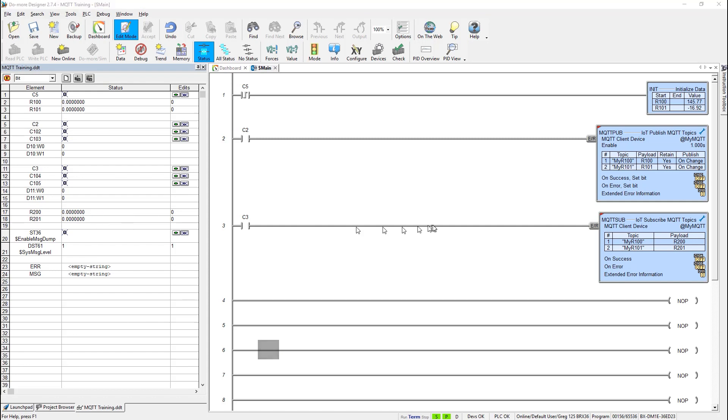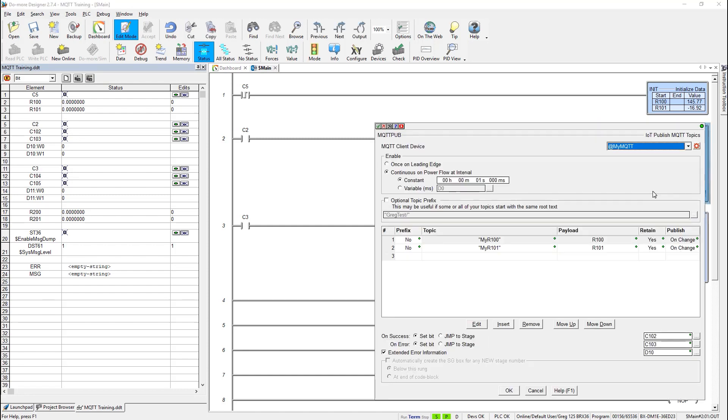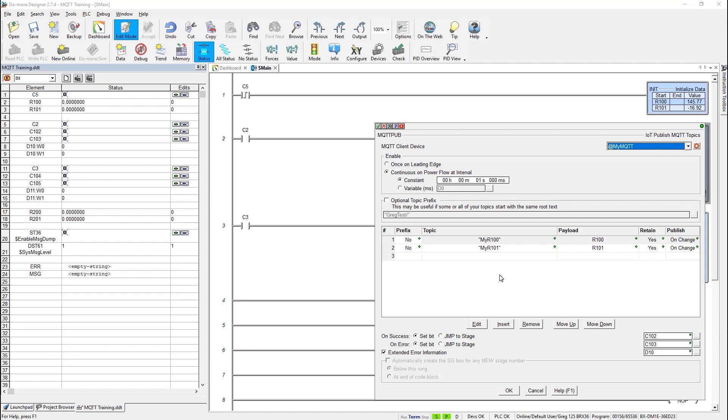So now let's look at the MQTT pub instruction. Double click on him. You notice here I picked my MQTT client device, which mine is called MyMQTT. And I have a choice here of how to enable it, whether once on a leading edge, which basically, if you have that and when you enable it, then it will just go through this list of published topics once and determine success or error. But I could also publish it continually. So here you can see I have continuous on power flow at interval. And I selected one second as the constant or the time between when I publish. And basically what that is, as long as this input is on, then it will go through this list every second and try to publish these values.